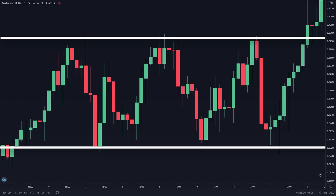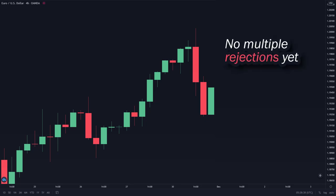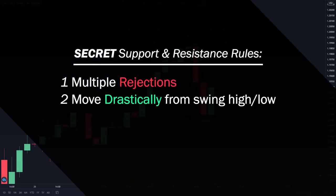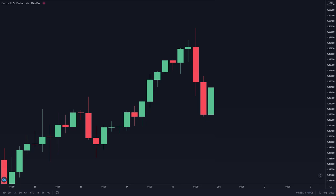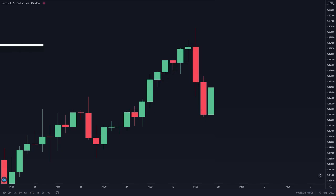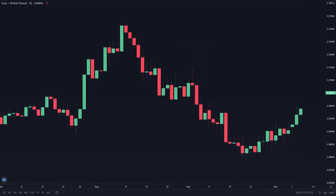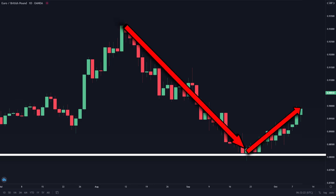Now you may be wondering: what if the chart looks like this, where there are still no multiple rejections yet? Well, that brings us to our second rule — the price needs to move away drastically from a swing high or swing low. In this chart, we can see that the price formed a swing high and then moved away from it drastically, so we can draw a resistance line here. It also works for swing lows — where there aren't any multiple rejections yet, you can draw a support line as prices went down and then reversed upwards drastically.